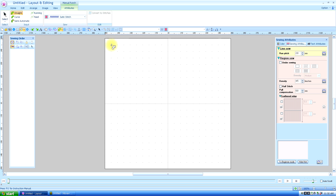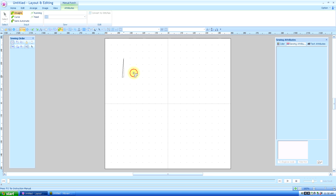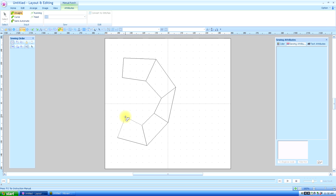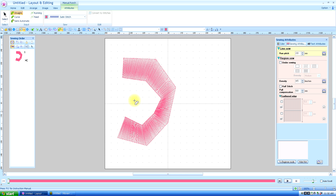We're going to go Top, Bottom, Top, Bottom, Top, Bottom, Top, Bottom, Top, Bottom, Top. And to end it out, on the second or the bottom, we're going to double click to complete the stitches.